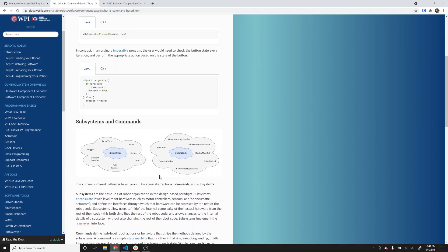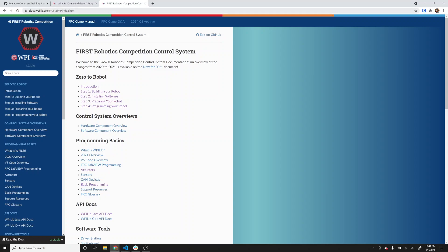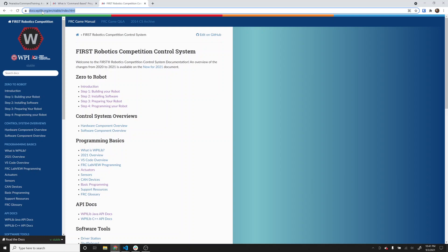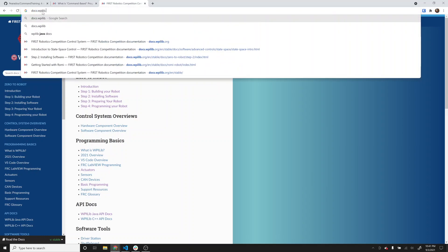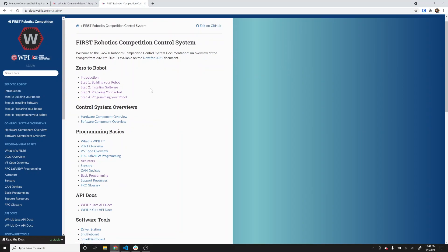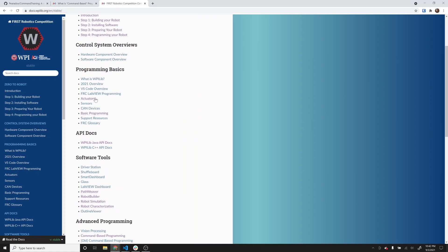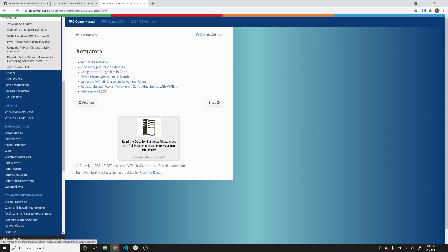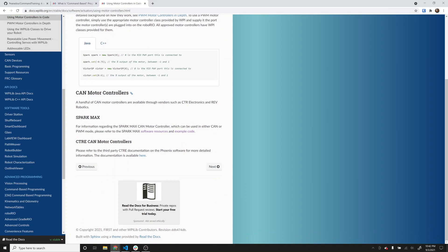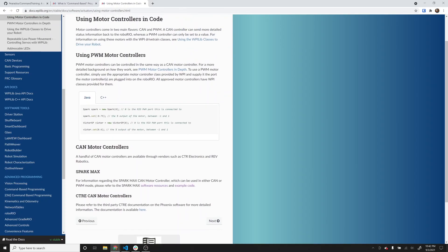If you want to learn some of this coding on your own, you can go to docs.wpilib.org. That brings you to a page with a bunch of information - much of it is very advanced, but there are some good introductory items as well. They've got programming your robot to get you up to speed, and things about programming basics. If you want to learn more about motors, you can click on actuators and then using motors, controllers, and code - they've got documentation on that as well.